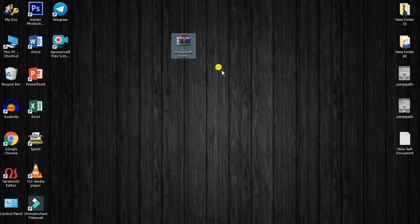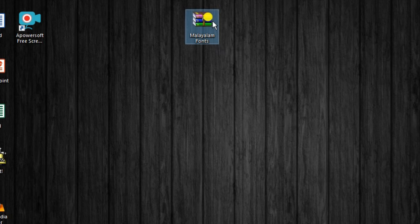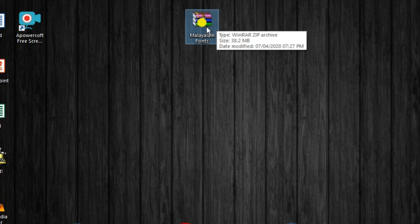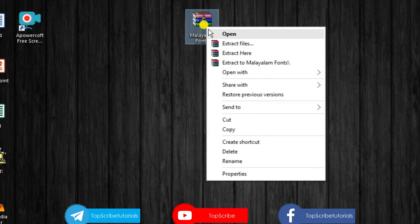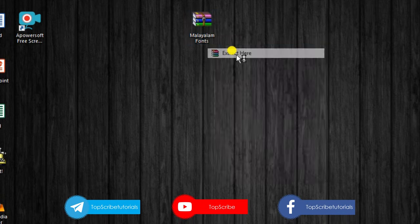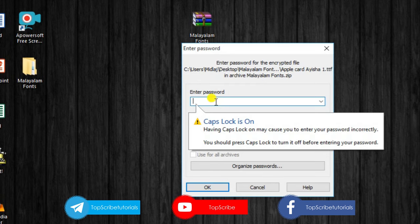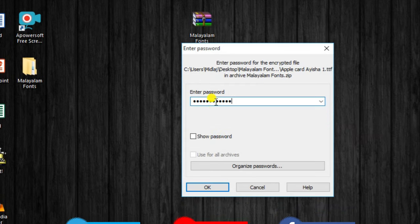Let us check these zip files and click on the link in the description. There is a password here. Any zip files can be found — I will extract using the password.